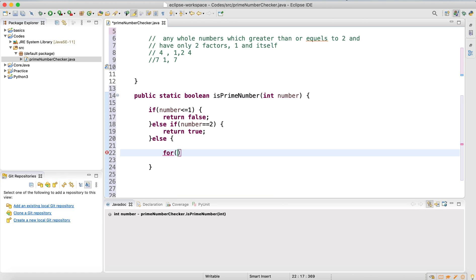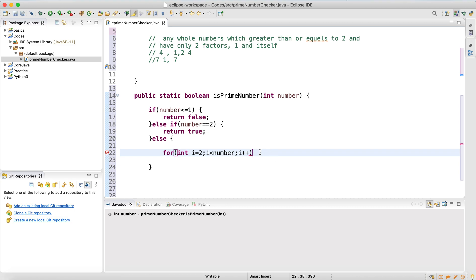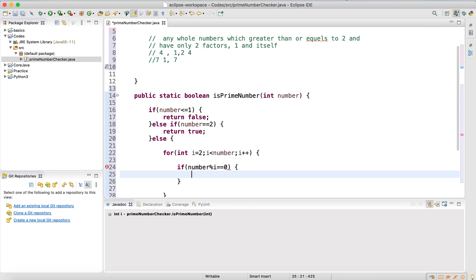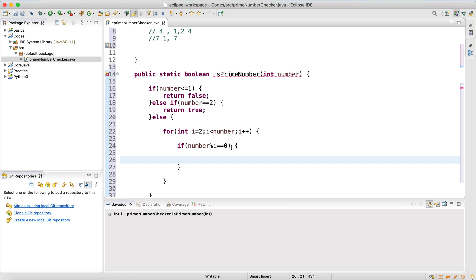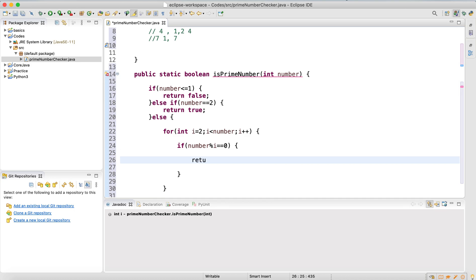Now I'll write a for loop that starts from two and goes up to less than the number itself. Inside the loop, if the number modulo i equals zero — meaning there is no remainder — that means it's divisible by i, so return false; it's not a prime number.